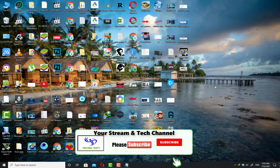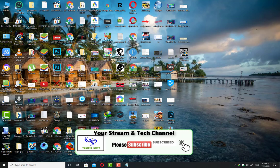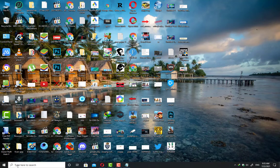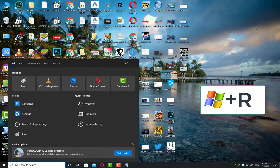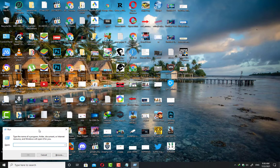Before beginning this video, please consider subscribing to my channel for more videos. First, you need to click on the Windows search bar, then press two keys together: Windows+R. You will see this Run window.